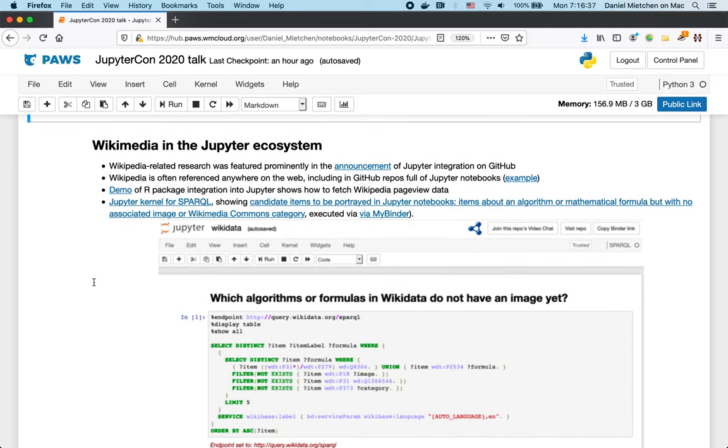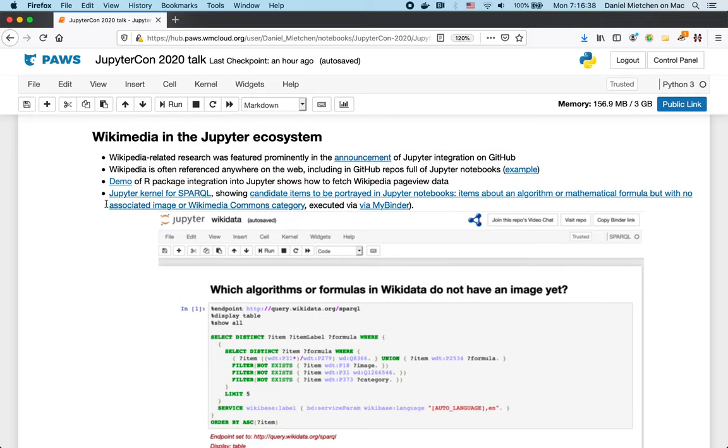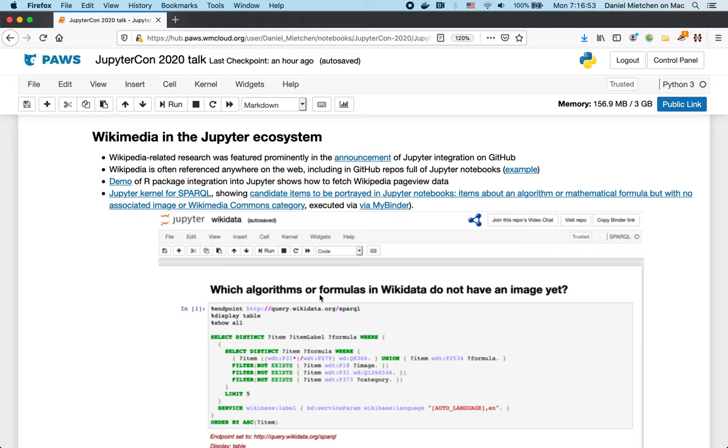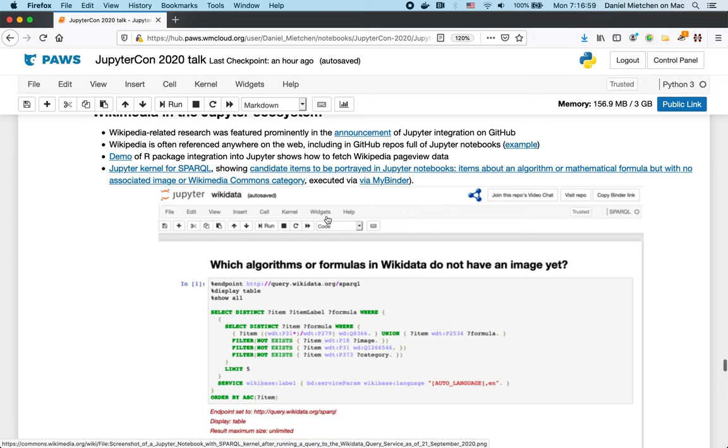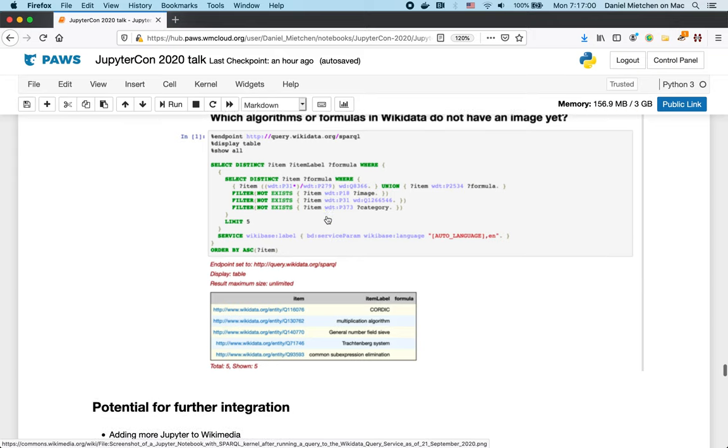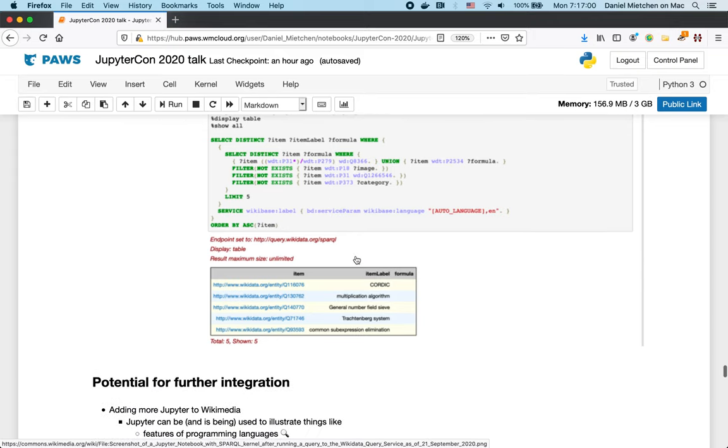So here we have an example. Jupyter has lots of kernels for different languages, mostly programming languages, but also query languages. So here is SPARQL and we can use this SPARQL kernel to actually run a SPARQL query that gives us Wikidata topics for which we essentially don't have images.